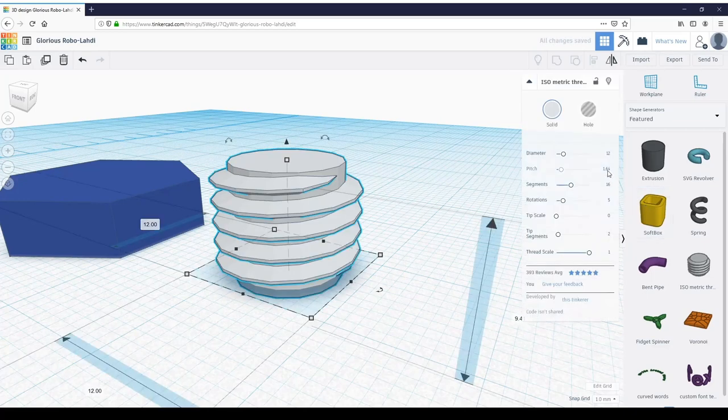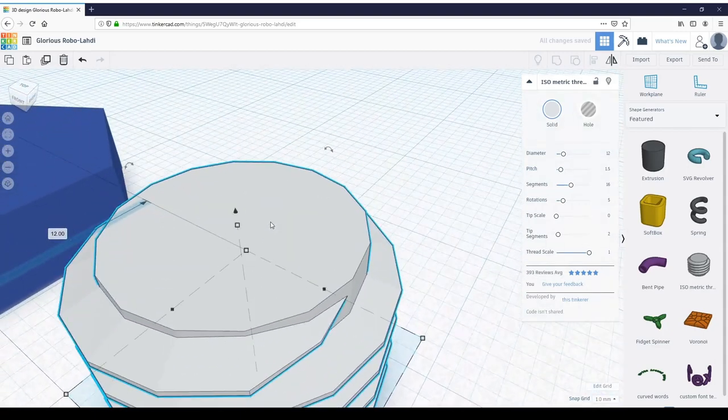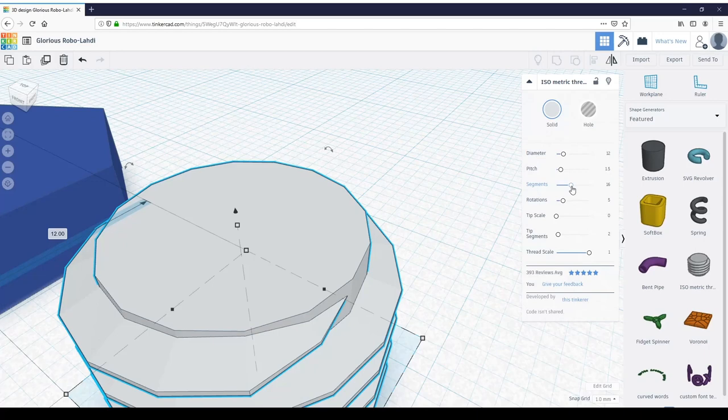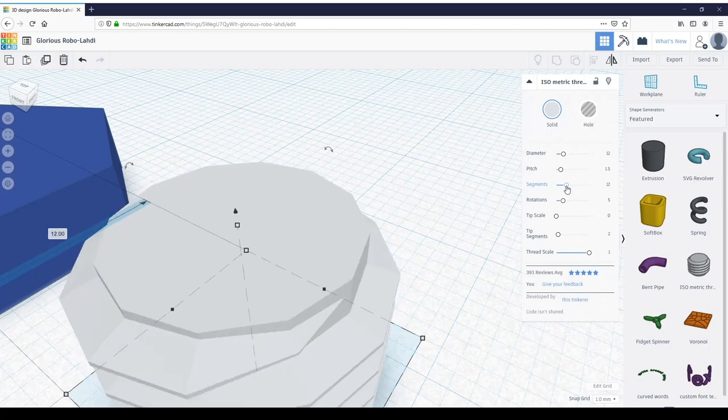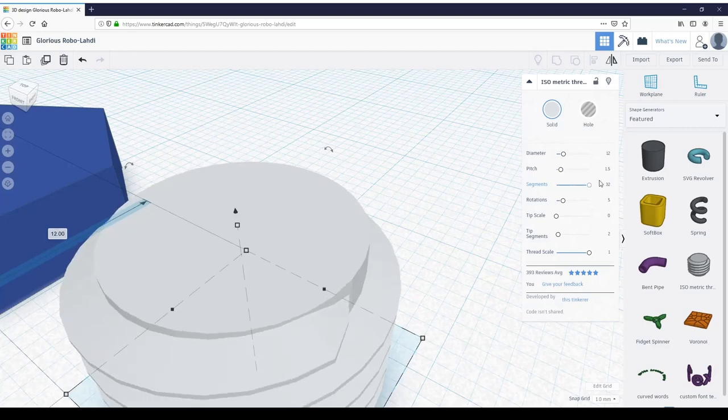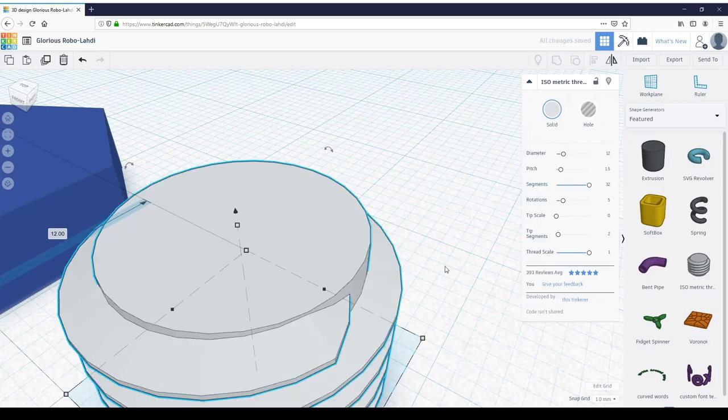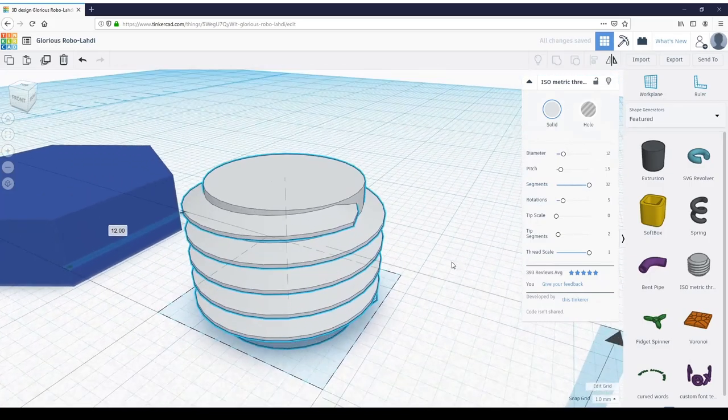If you zoom in more, you can tell that there are these segments around the bolt. If you change the segments, it changes those. The less segments you have, the less round it gets; the more segments, the more round. I cranked it all the way up to 32 because that's where I like it.